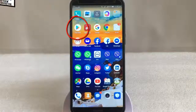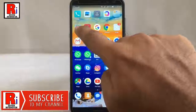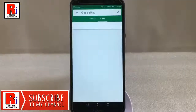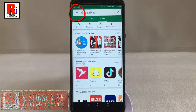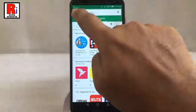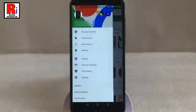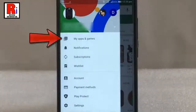Go to Play Store from your apps list. Tap on the three horizontal lines from the top left corner. From this menu, tap on My Apps and Games.